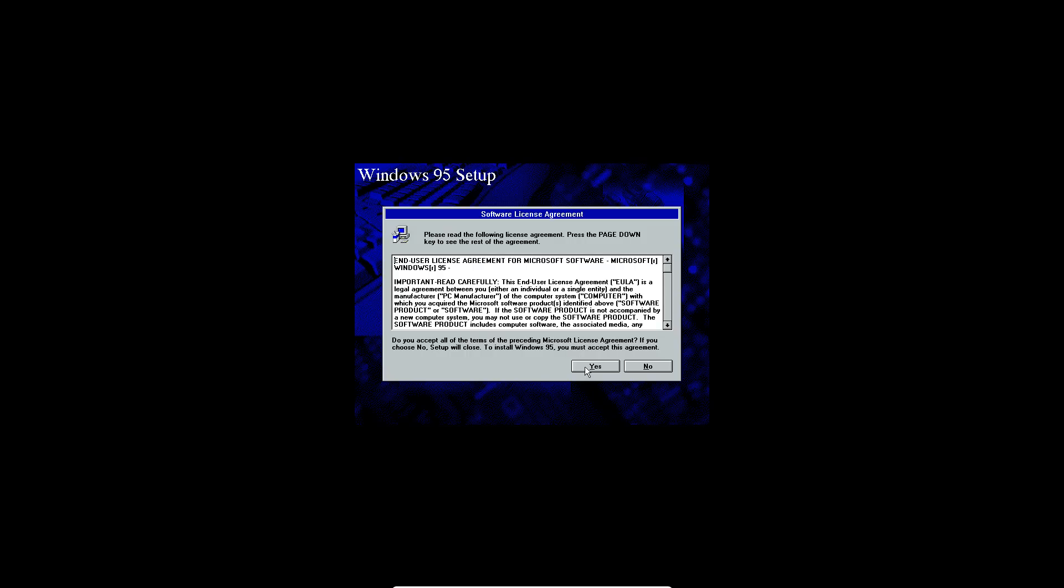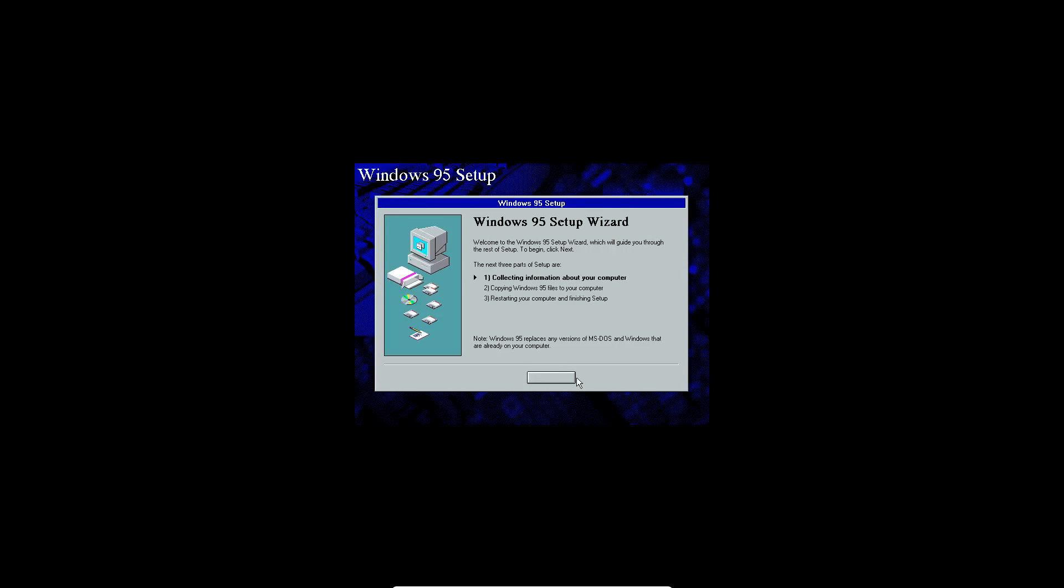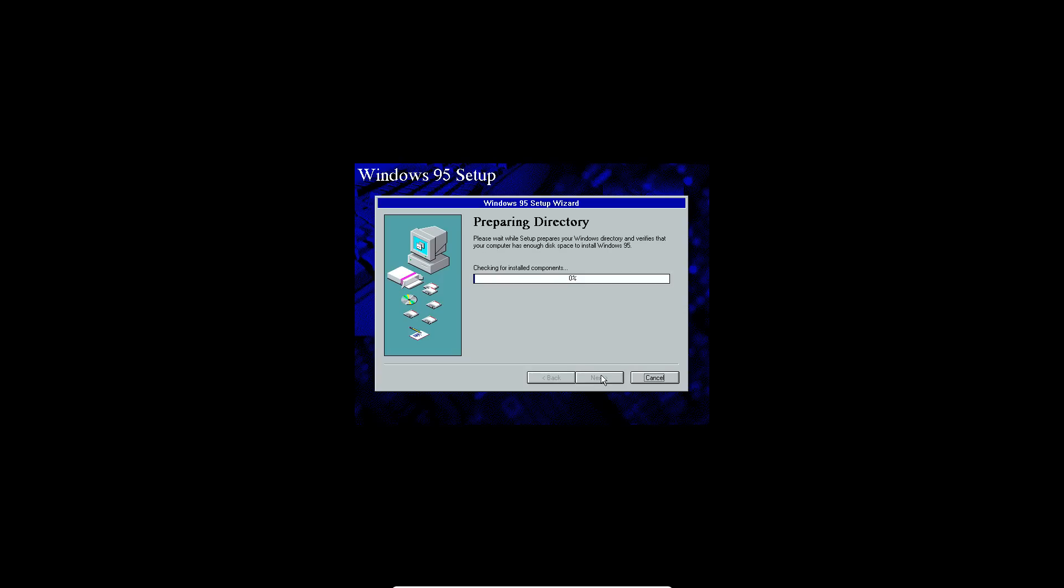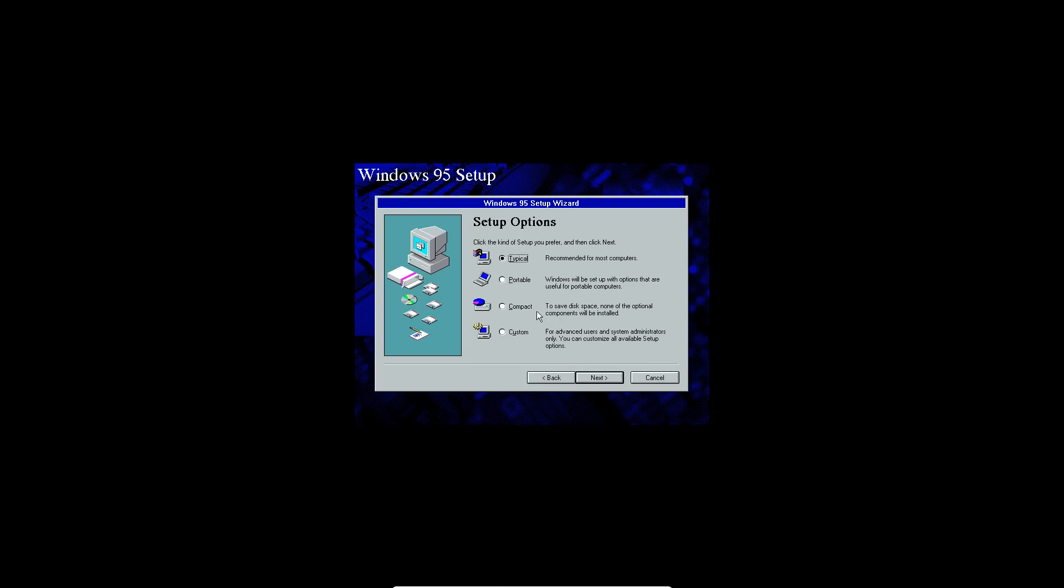Go ahead and hit yes to accept the license agreement. And then it's going to go ahead and pop up with a new window here. It'll say the Windows 95 setup wizard. Go ahead and hit next to continue the installation. And then make sure this is selected to C Windows directory, click next. And now it's going to check for installed components here first, and then it's going to check for available disk space. And you're definitely going to have enough since you have two gigabytes.